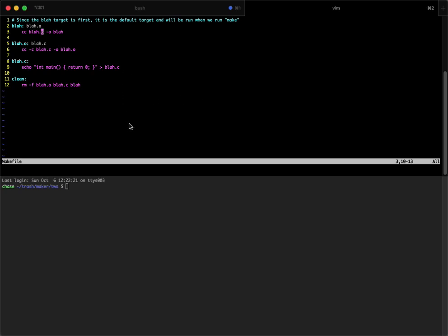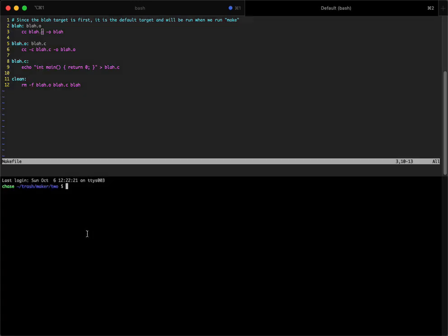This is Chase from Makefile Tutorial. I want to give you a brief overview of how to run some of these examples. Here I have two terminals, and here's an open file of something called a Makefile. It's the only file that exists here, and it's important to name it like this with a capital M.